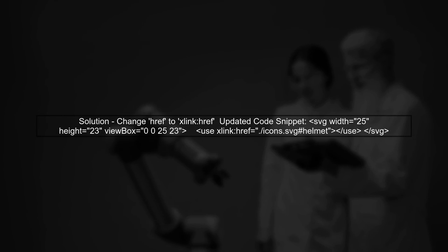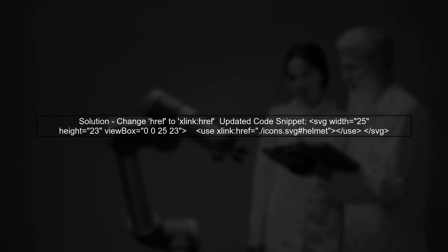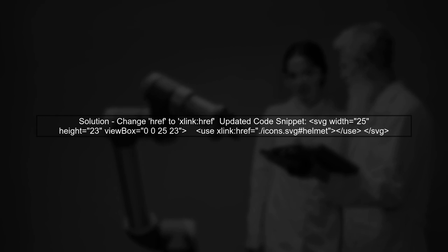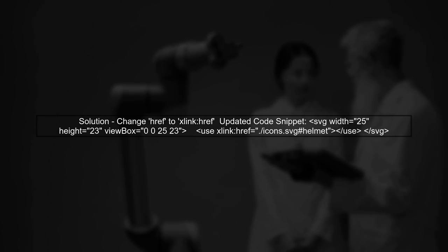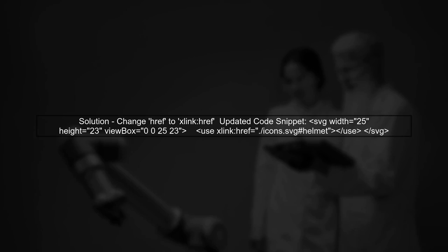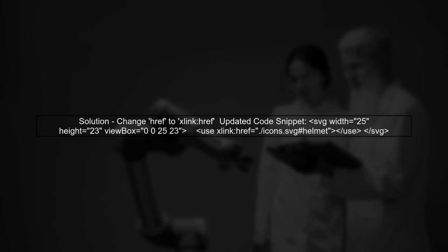In your SVG code, you're using the href attribute. However, Safari requires the use of xlink.href for referencing external SVG files. Let's modify your code accordingly.